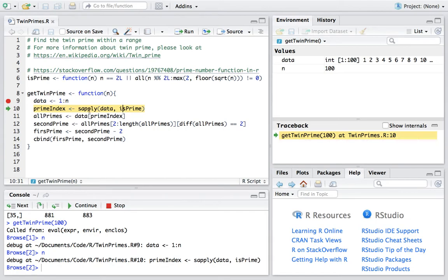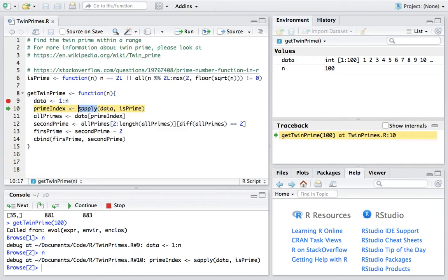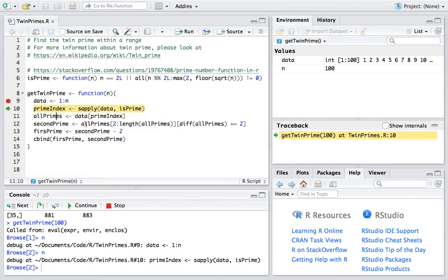Here we use sapply which is R's built-in function instead of the for loop. Because vectorization is very convenient in R and handy.